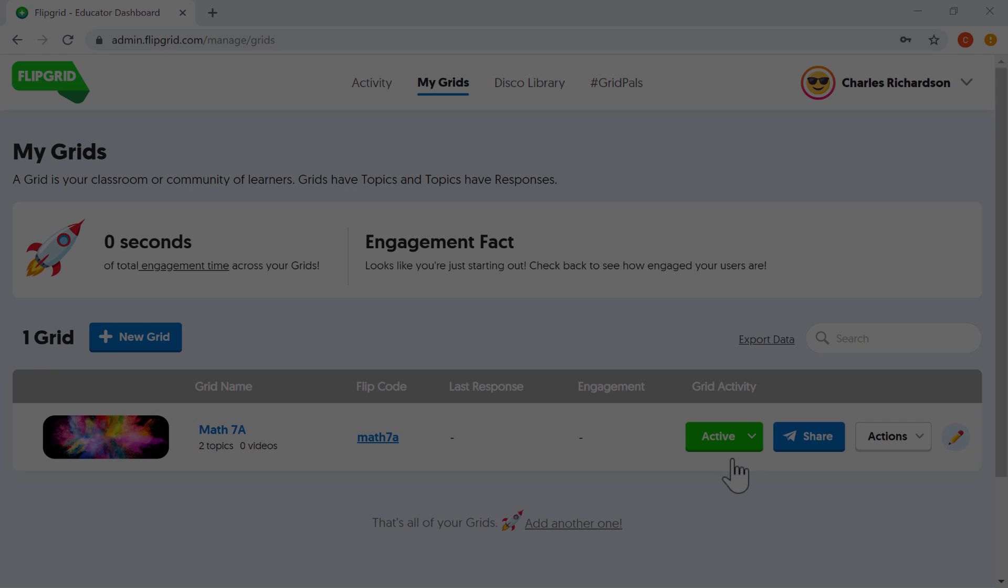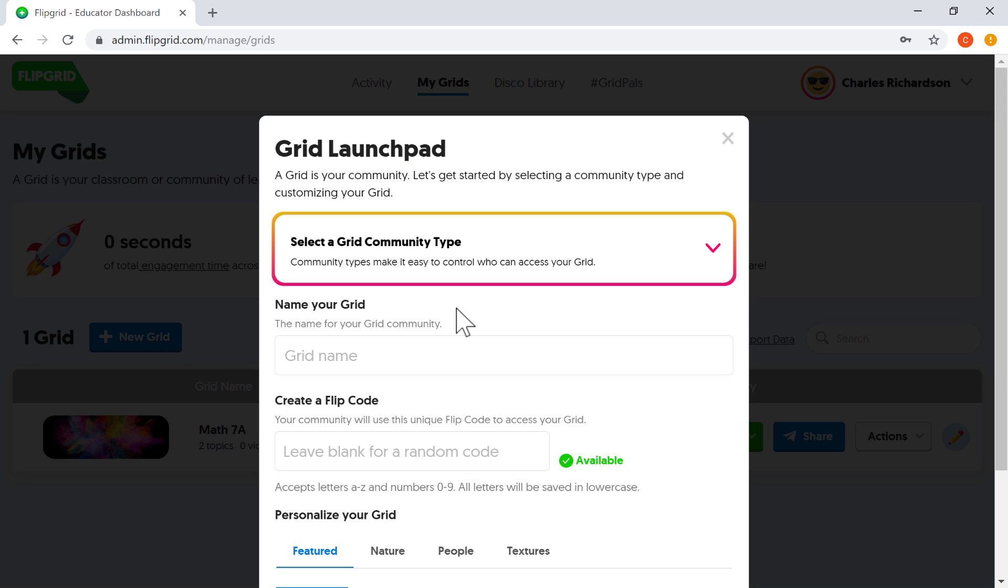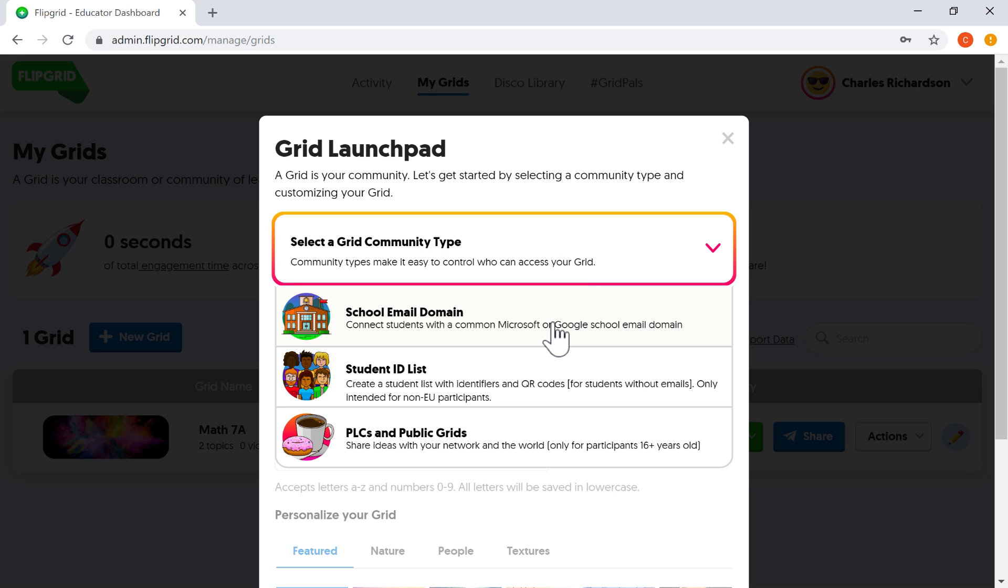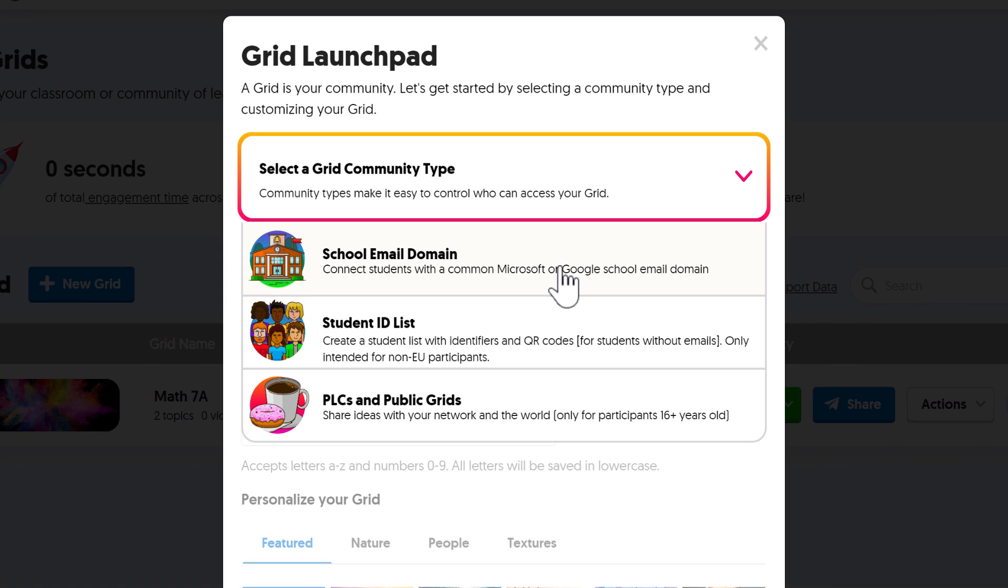Here on the homepage, the first thing you're going to want to do when you use this with your students for the first time is you're going to want to create a new grid. So I'm going to click this button to add a new grid to my account. This is the grid launchpad and it says a grid is your community. Let's start by selecting a community type. And so when I click here, I can select one of three different options.